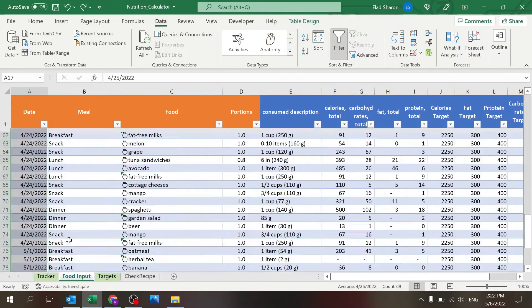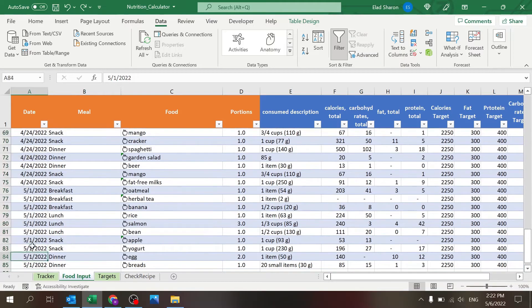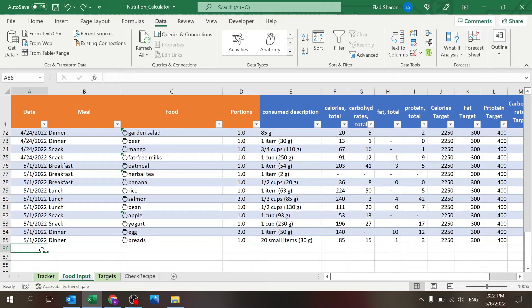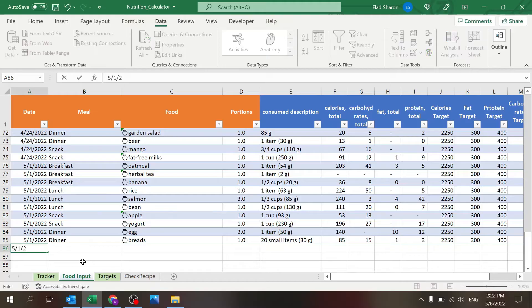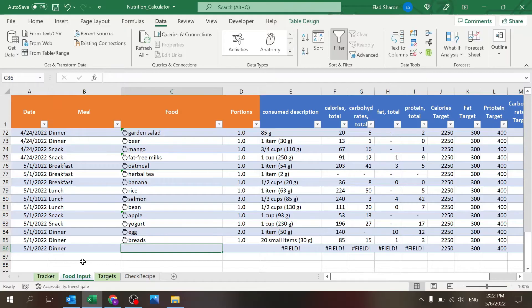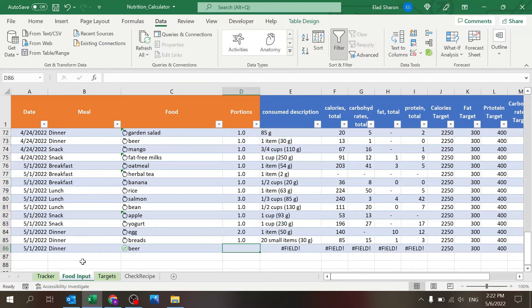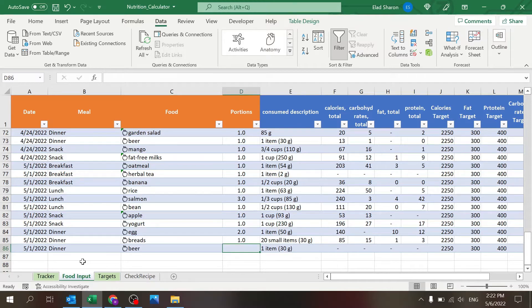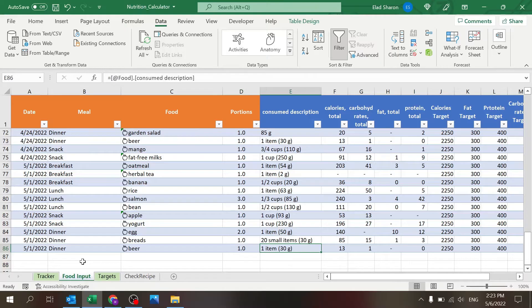So just like before with the check recipe, all you need to do if you want to add information is to add, let's say beer, drank a beer yesterday, and I want to see. And you see it loaded, and for example you see, okay, so for 30 grams you get this.